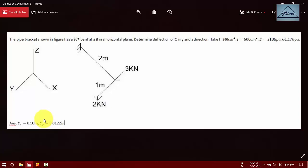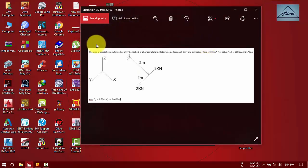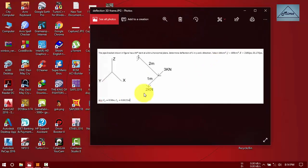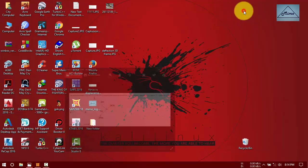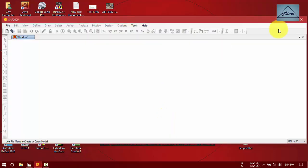You can determine the displacement of C in Z and Y directions by virtual work method. You can find many PDFs on Google by searching 'virtual work method' or 'unit load method for 3D displacement.' Now we are going to analyze this problem using SAP2000 version 2018, version 18.2.